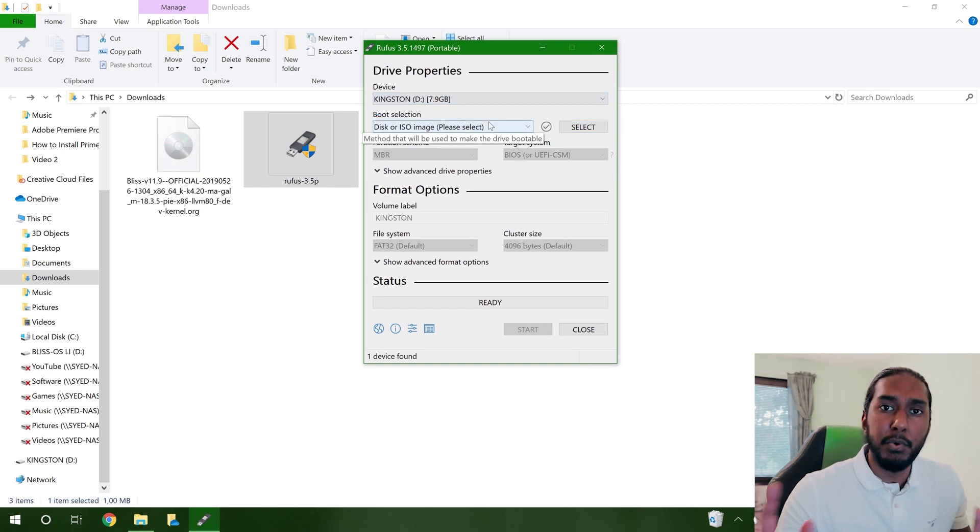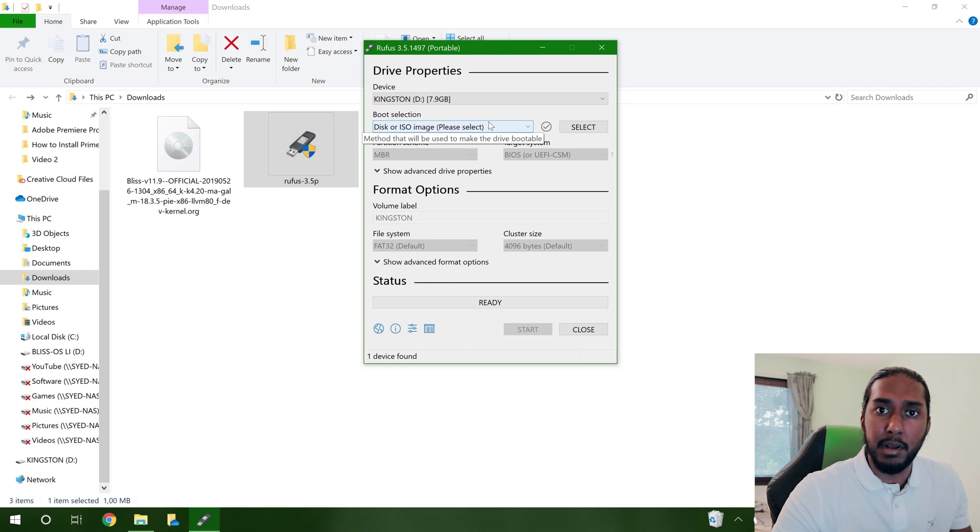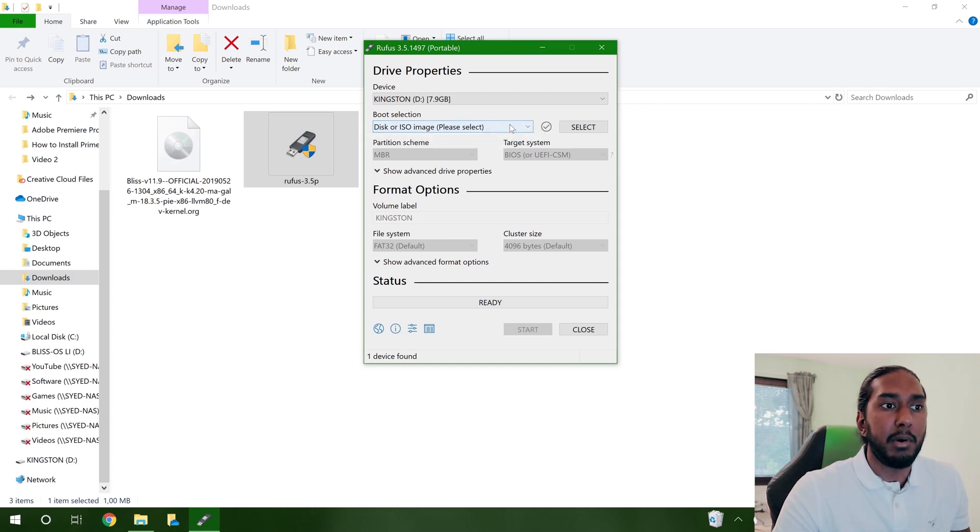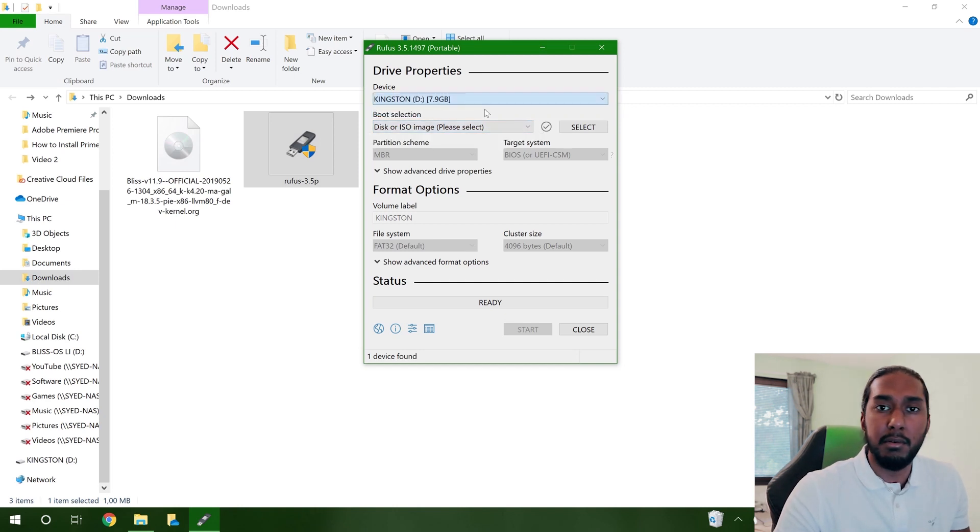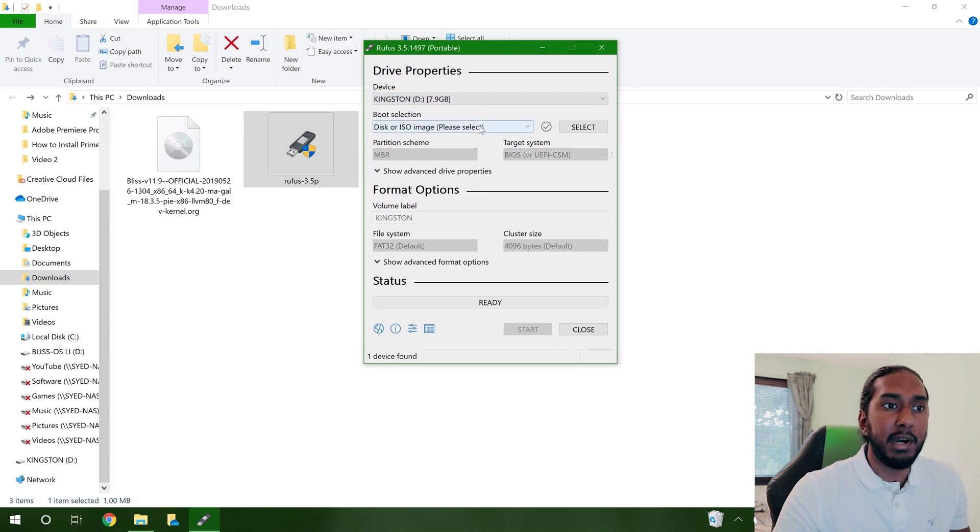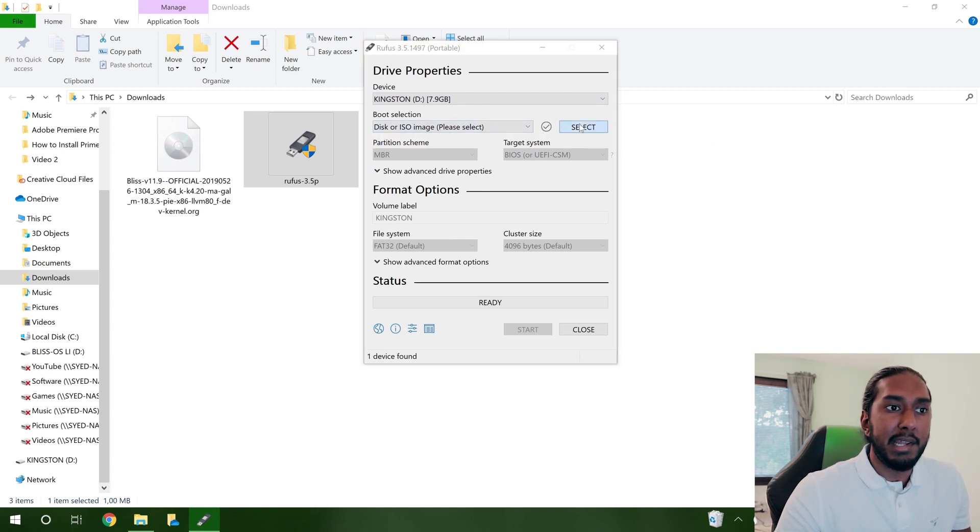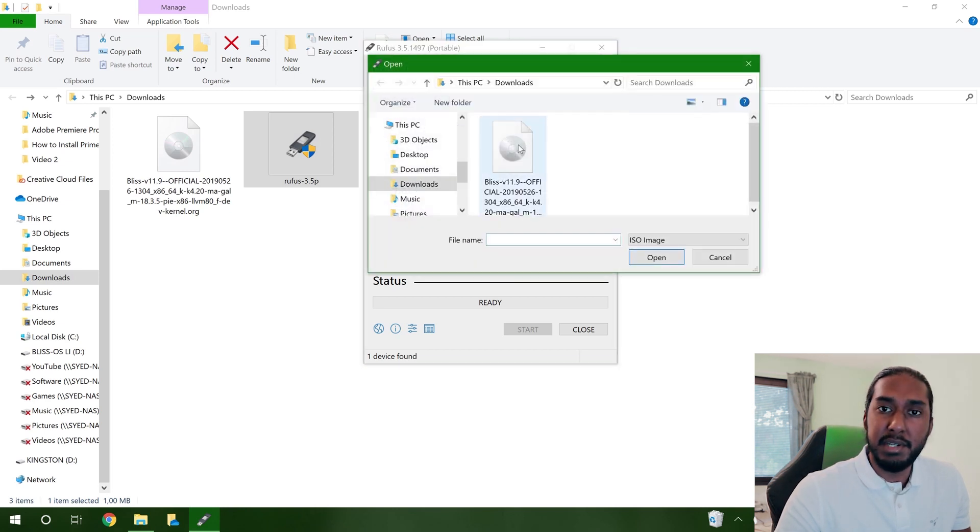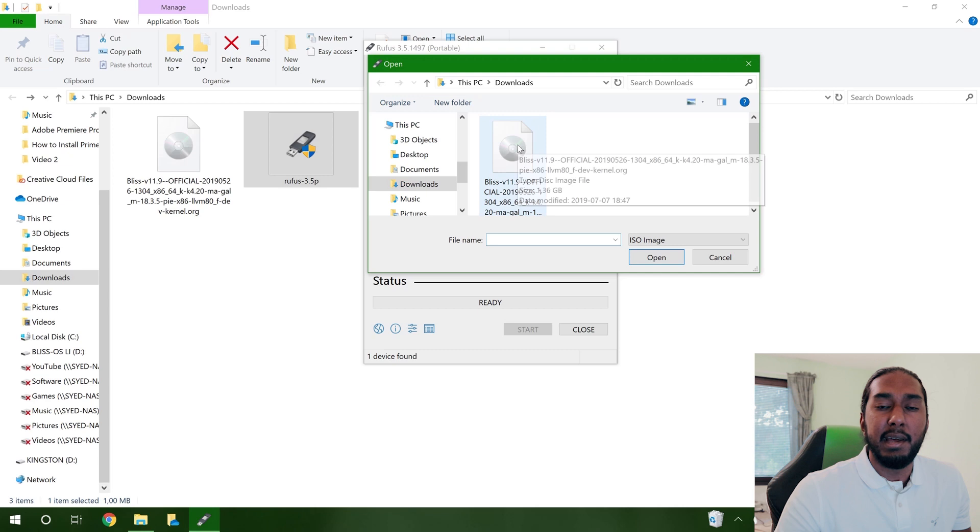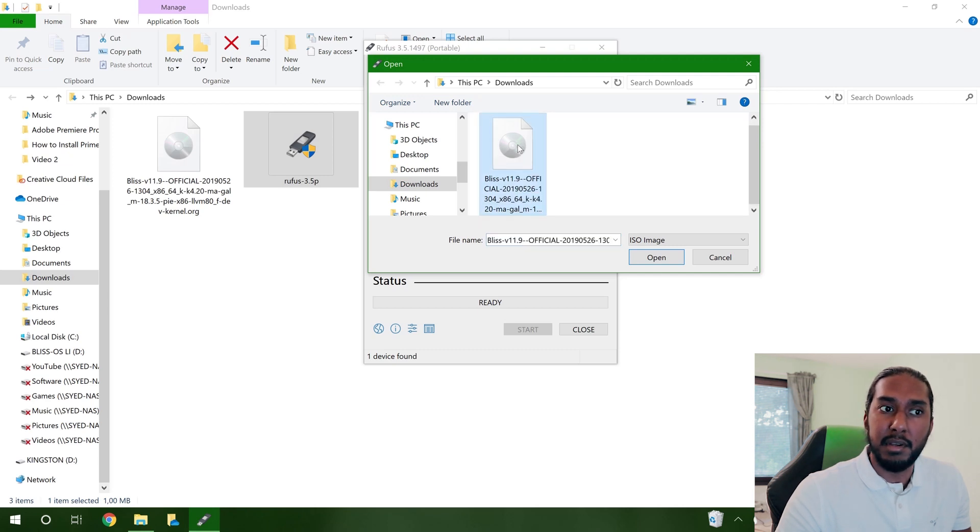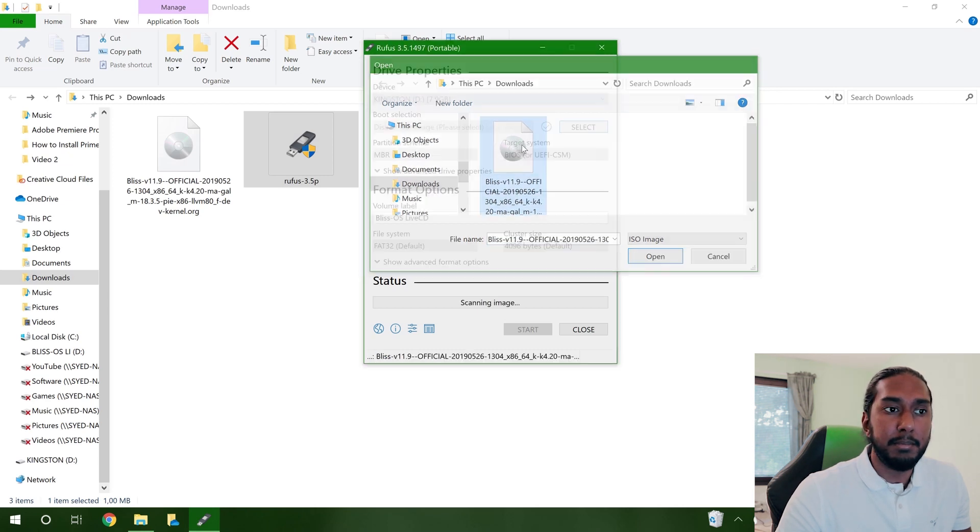So go ahead and press the Kingston here or your USB flash drive. And now we will select the ISO image here. And this is the ISO image here, Bliss OS, that we just downloaded.